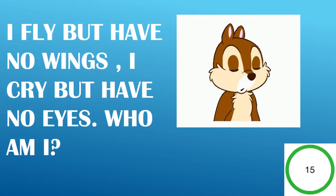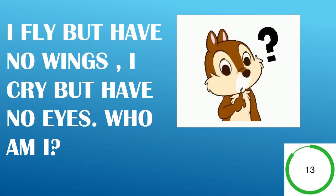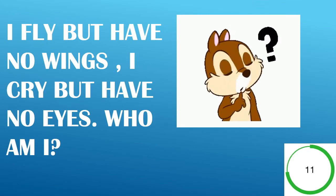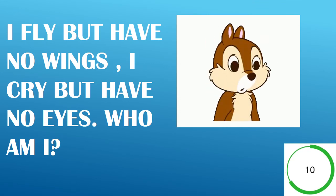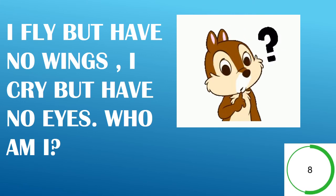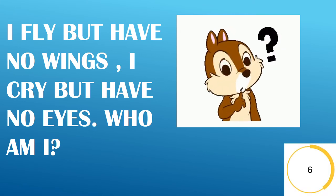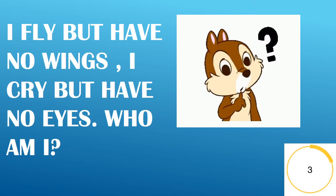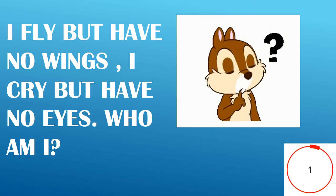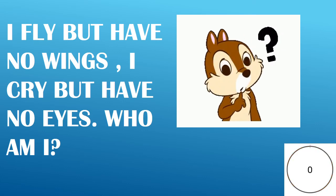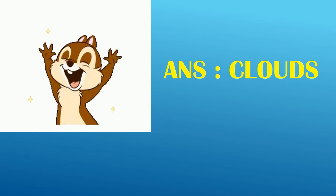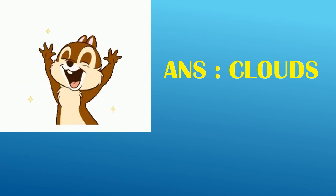I fly but have no wings. I cry but have no eyes. Who am I? Answer, Clouds.